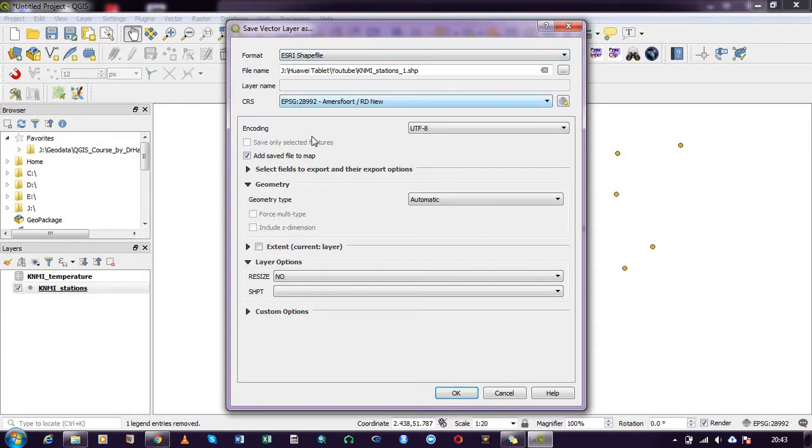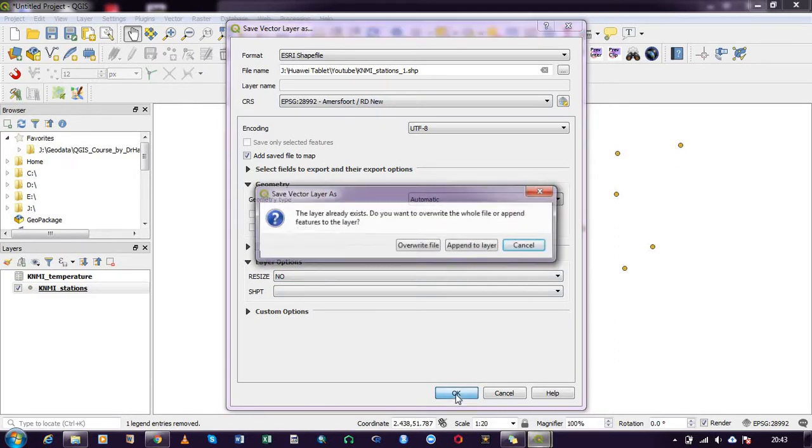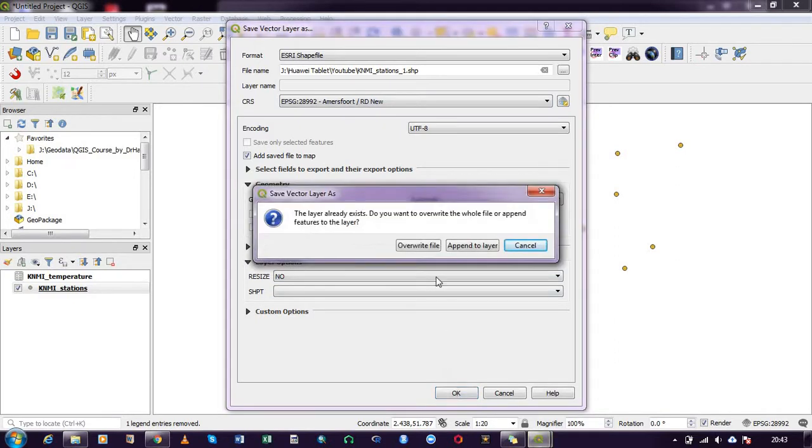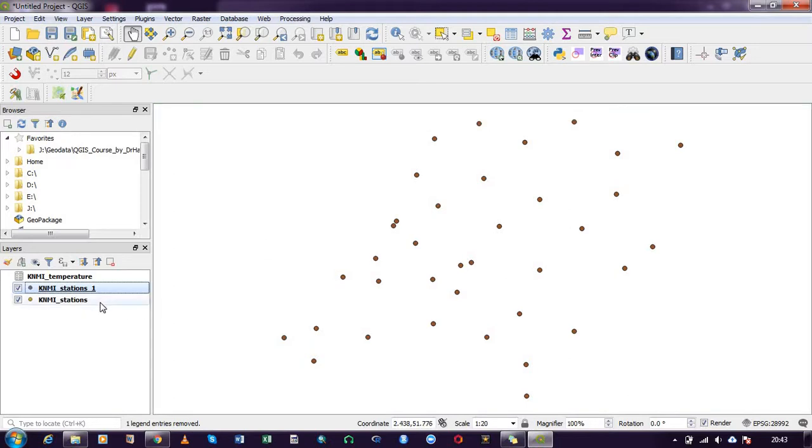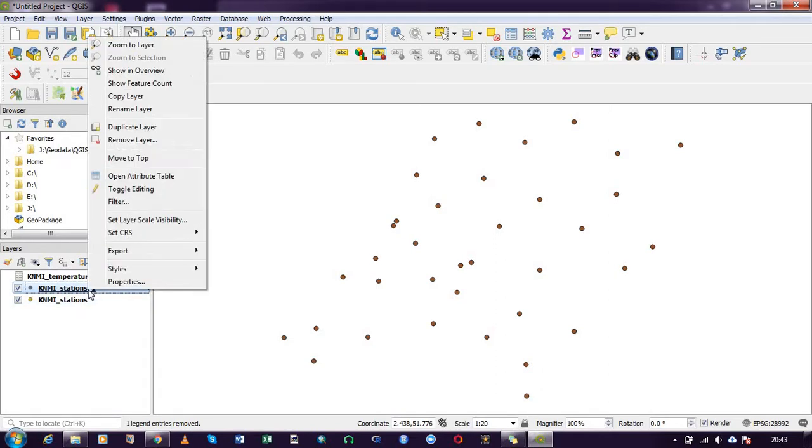So I have the format, the file name, and the CRS column, and that is fine for converting it into a shapefile. I have already created this file, I've already done the conversion, but for the sake of this demonstration I will overwrite it. You can see that it successfully saved the vector layer as a shapefile.